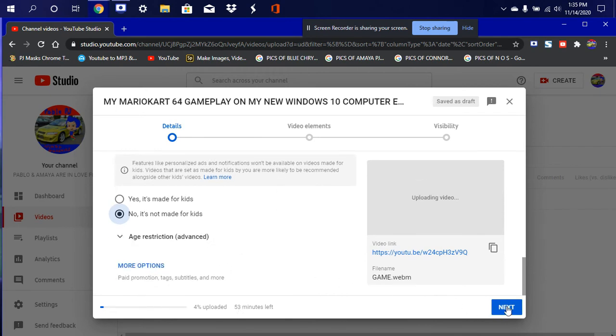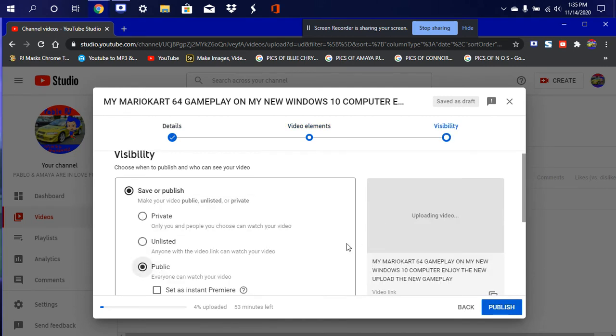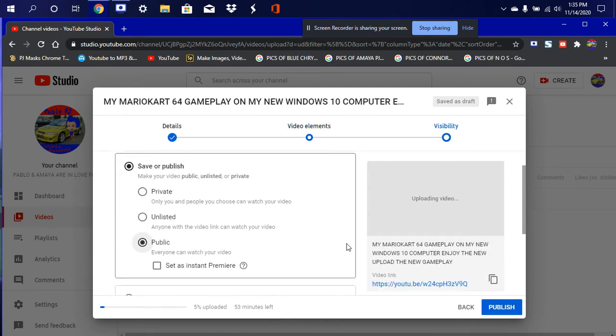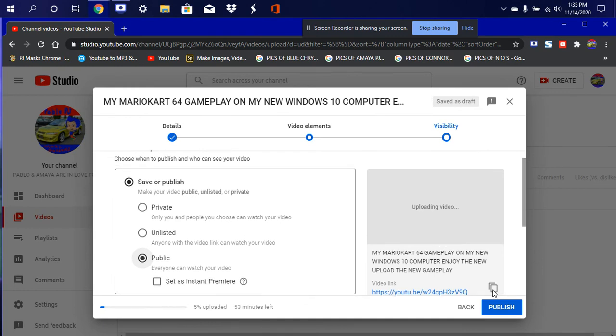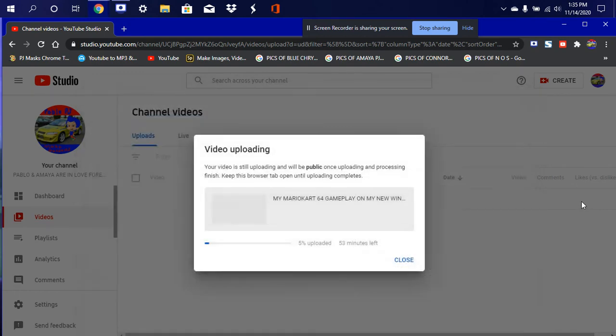We're gonna hit next, next, and make sure it's all set. There we go. And we'll go ahead and publish. And there we go, that's how we do it. Video uploading.